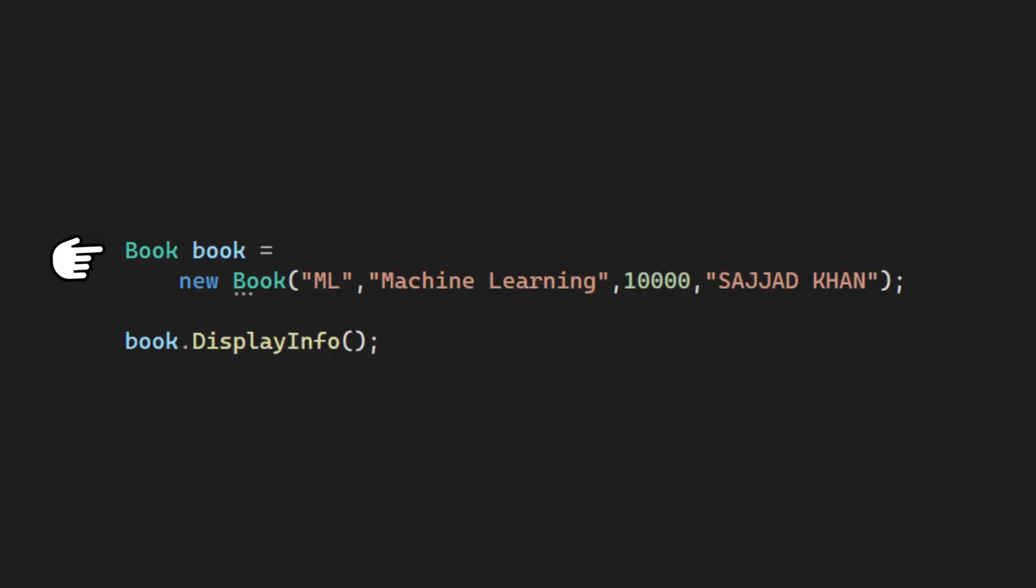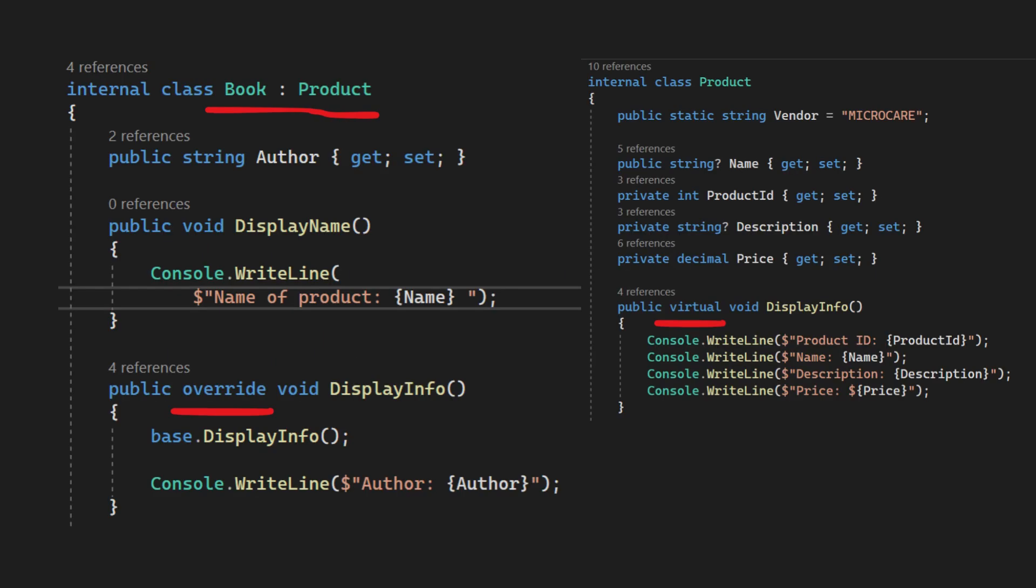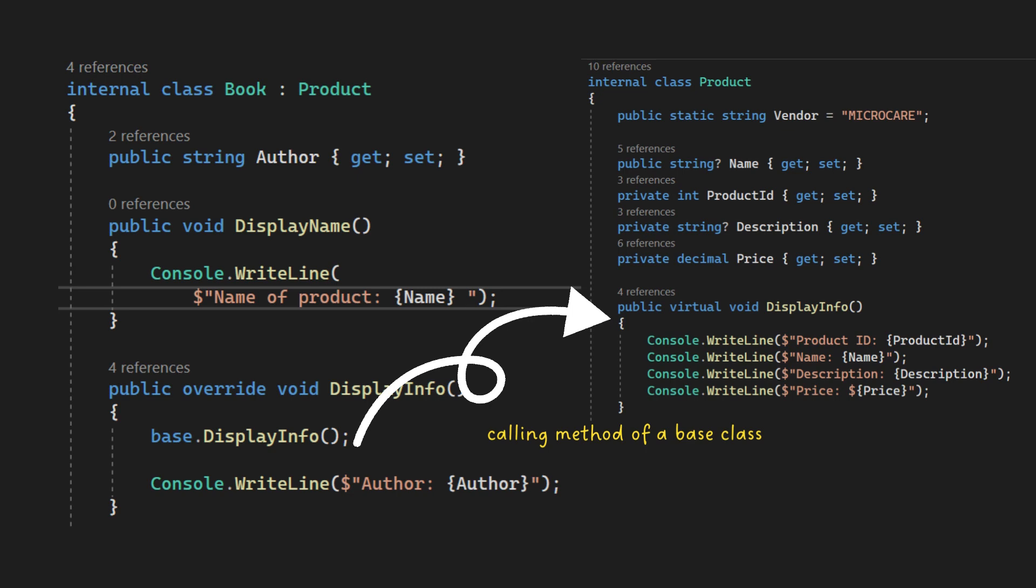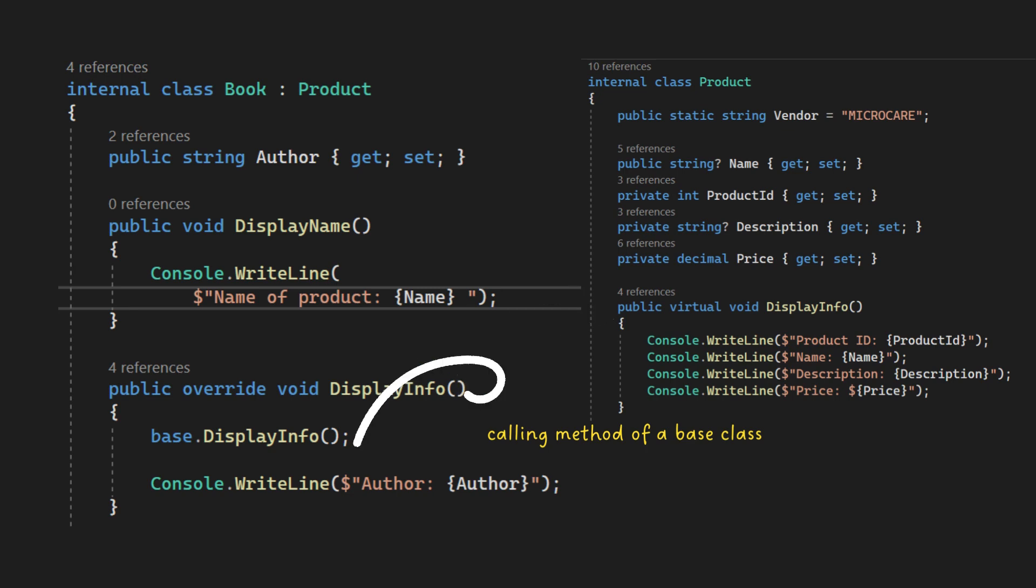We are creating a new book object and specifying details about the book. We are instructing it to show its details using a method called displayInfo. The displayInfo method is overriding the method from the base class. When we call this method, it displays information about the product, including the name, price, and description. After that, it executes the code within the displayInfo method inside the book class.